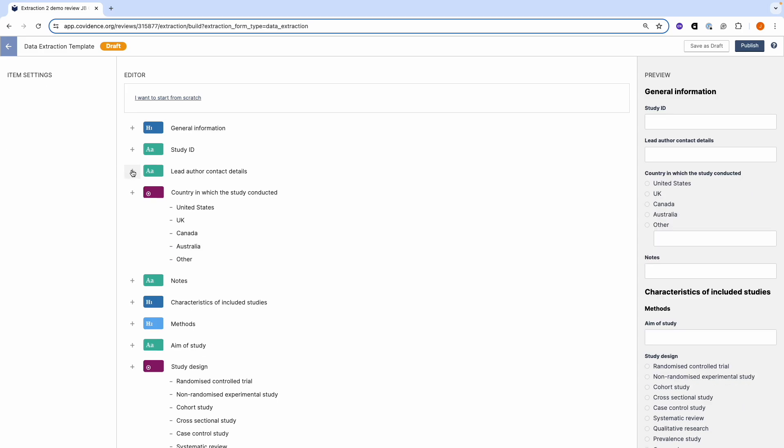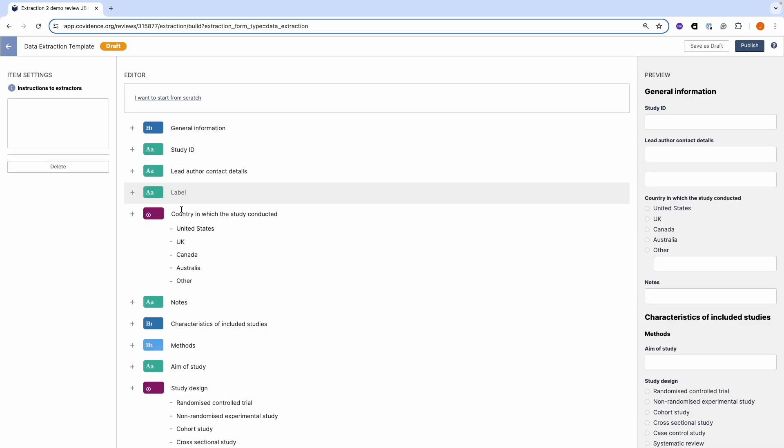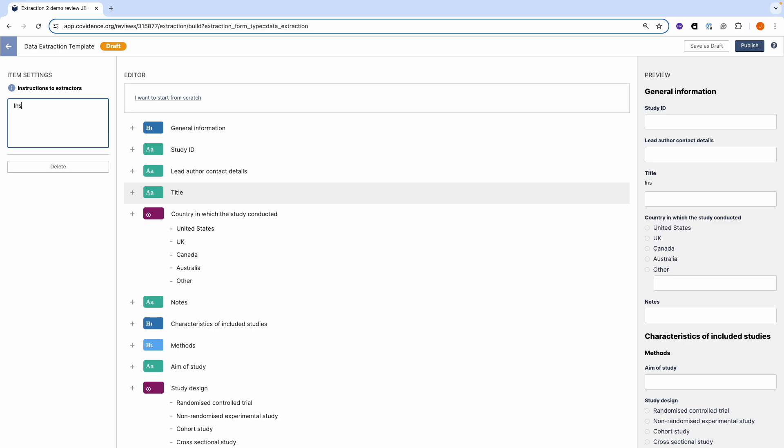We can add that field back in by clicking the plus text field and naming the item. You can provide instructions to the extractors in the item settings. This can help extractors locate information or you can use it to provide clear definitions of outcomes. You can see any instructions that you write here will appear in the preview.